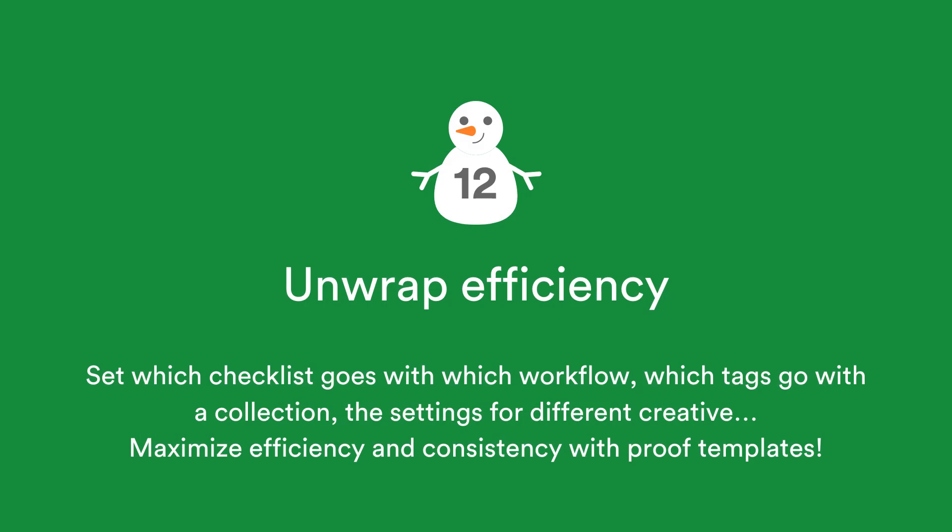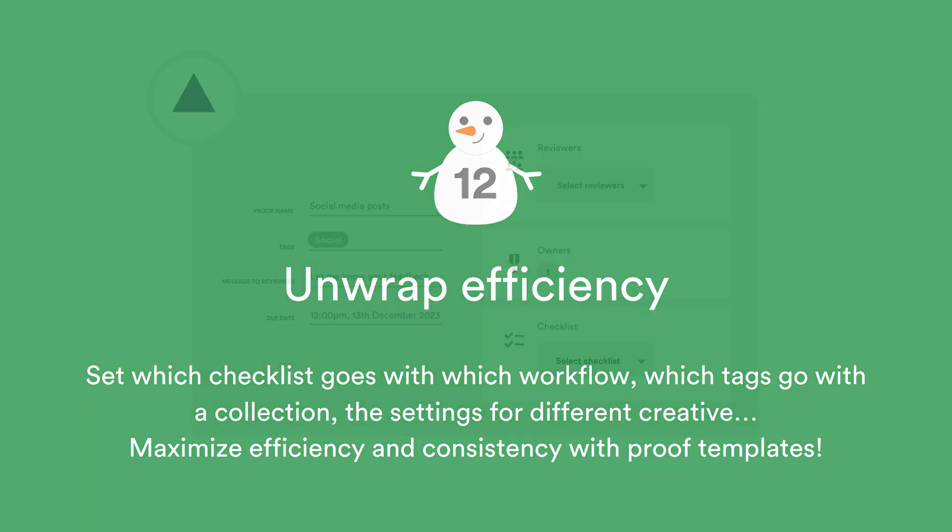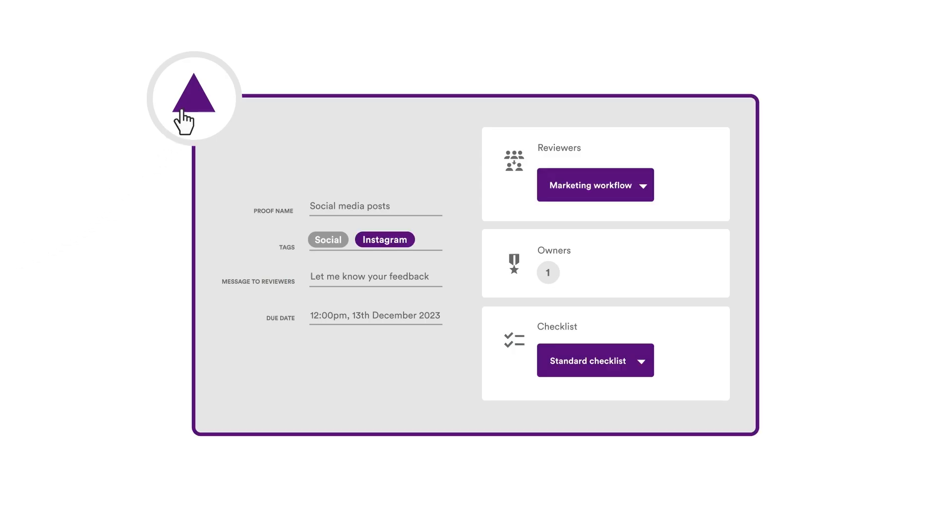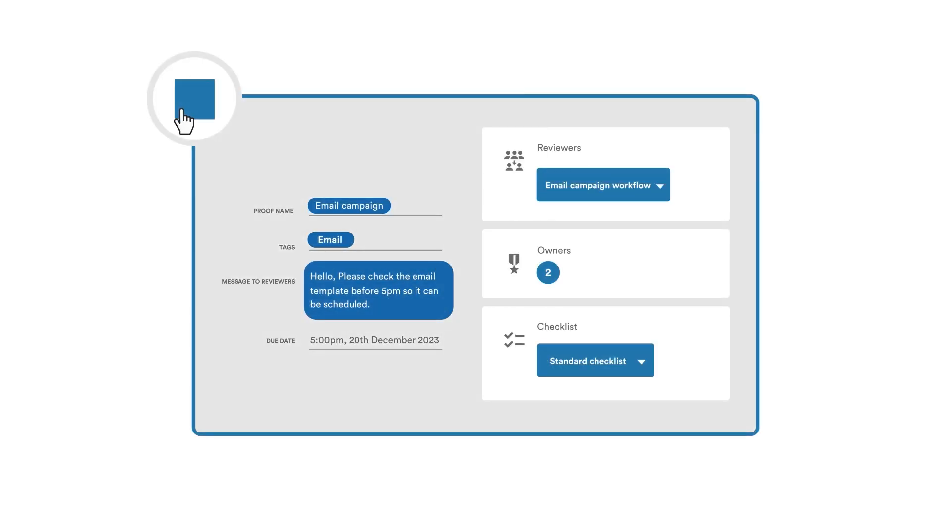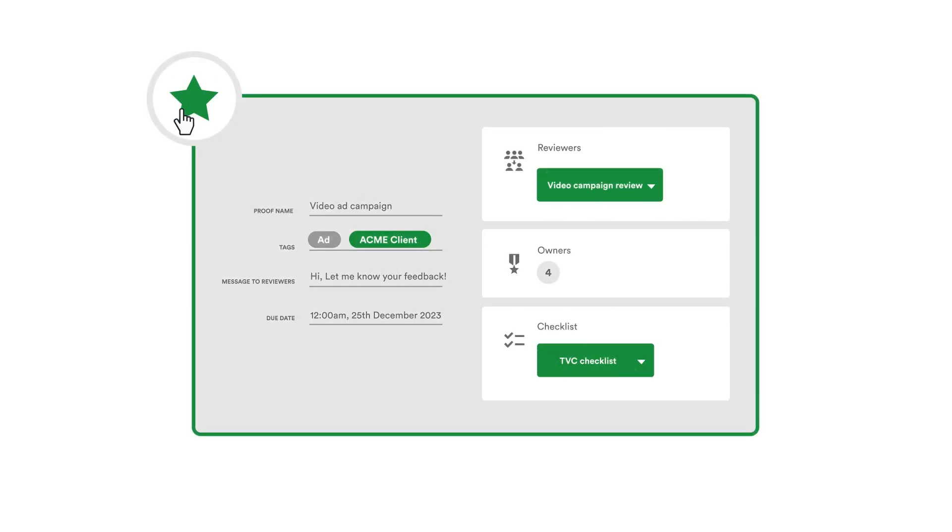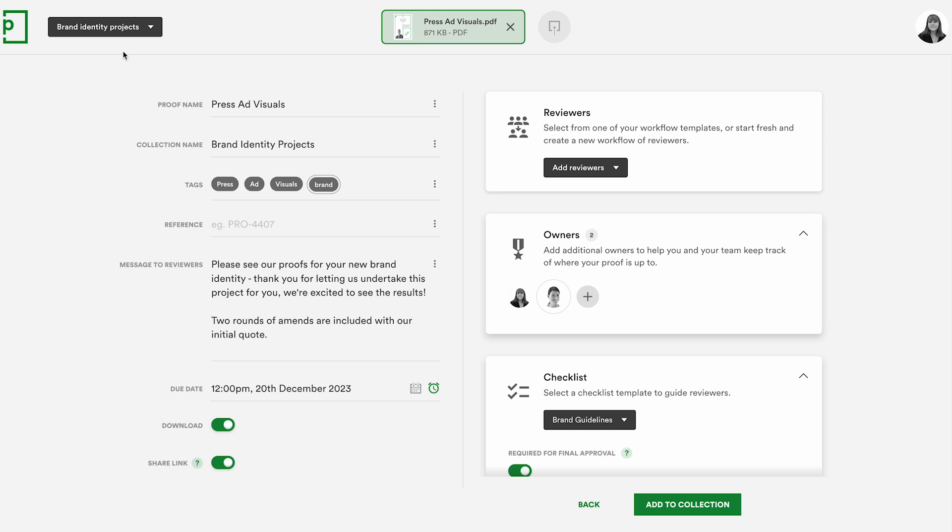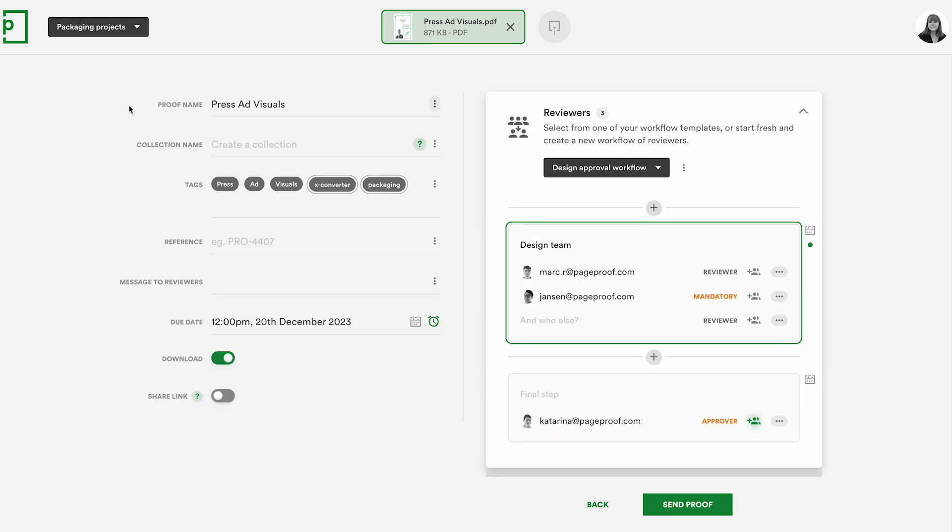And finally, we're excited to launch proof templates. These handy templates can be created by team administrators and will help you quickly create proofs, automatically using the perfect setup every time. They help you assign the right proof owners, organise with preset tags, add the precise checklist, even link workflows to specific clients. With these templates, your team's workflow is not only faster, but smarter. See your team's productivity soar.